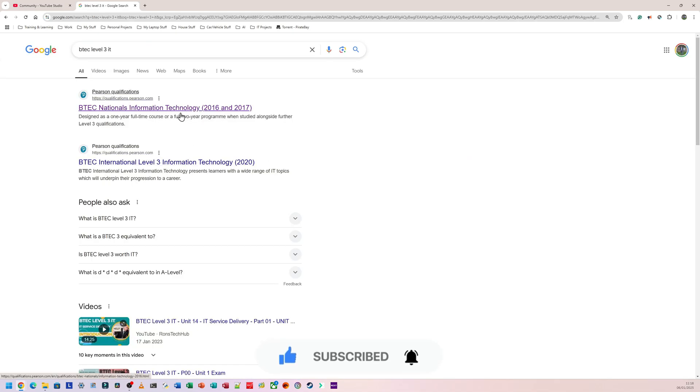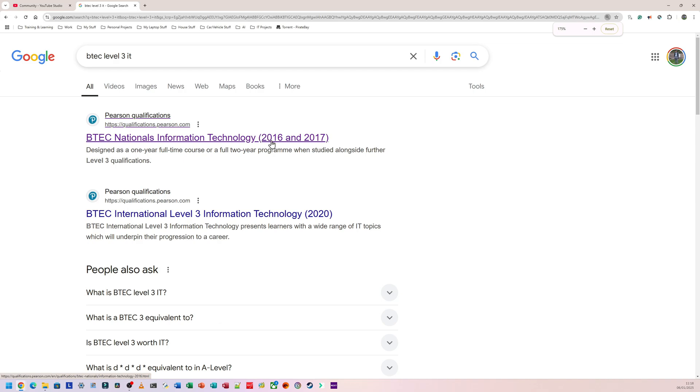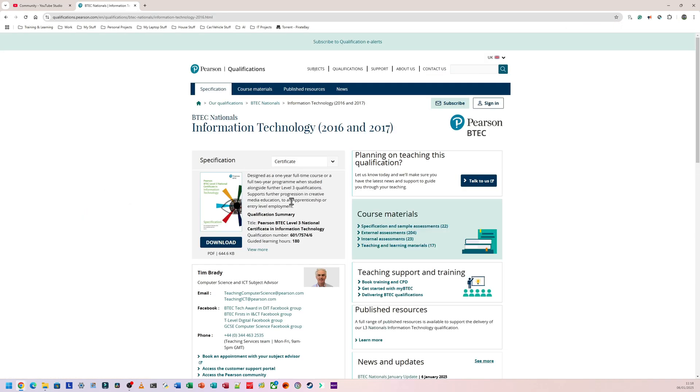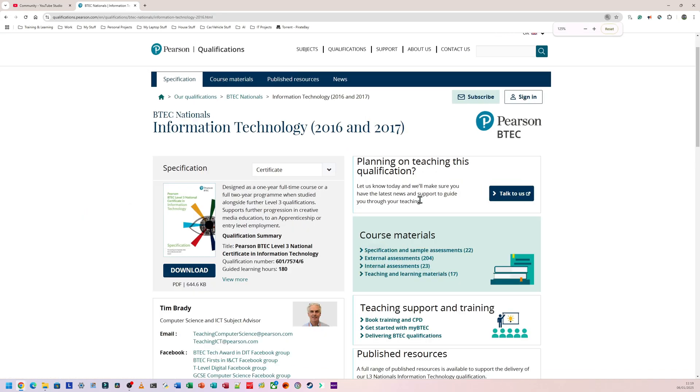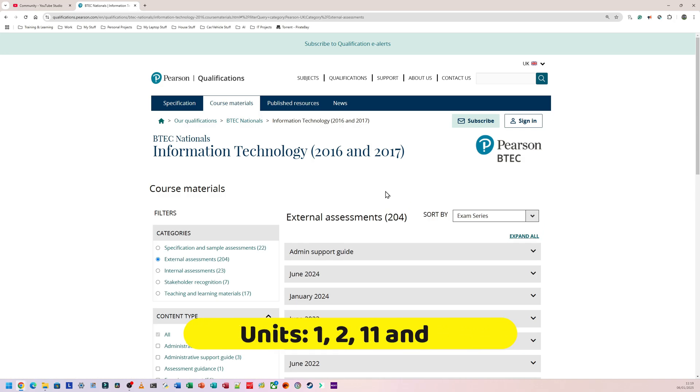Let me zoom in. This is going to be the 2016 and 2017 start, so you're going to click on that. And from here you need to go to where it says external assessments. You're going to click on external assessment. So this is just going to be for the exam stuff, so Unit 1, Unit 2, Unit 11, and Unit 14.